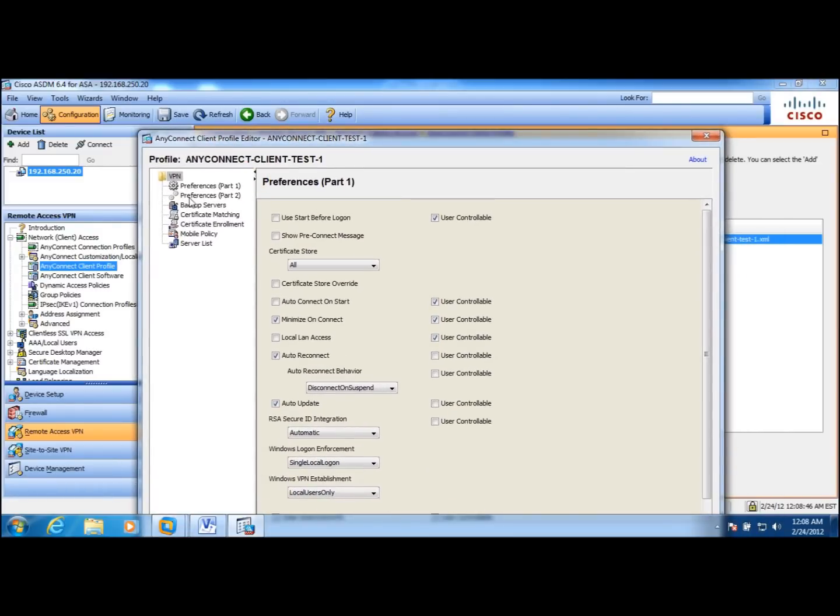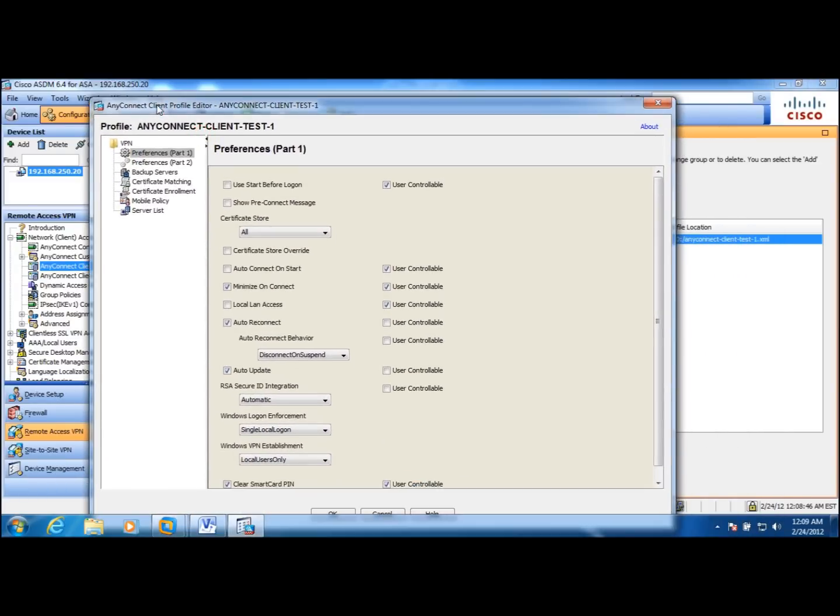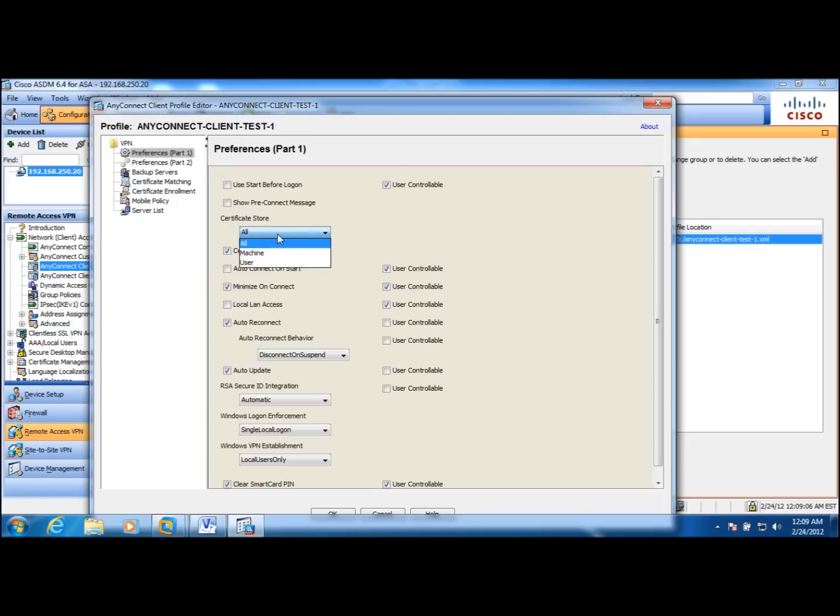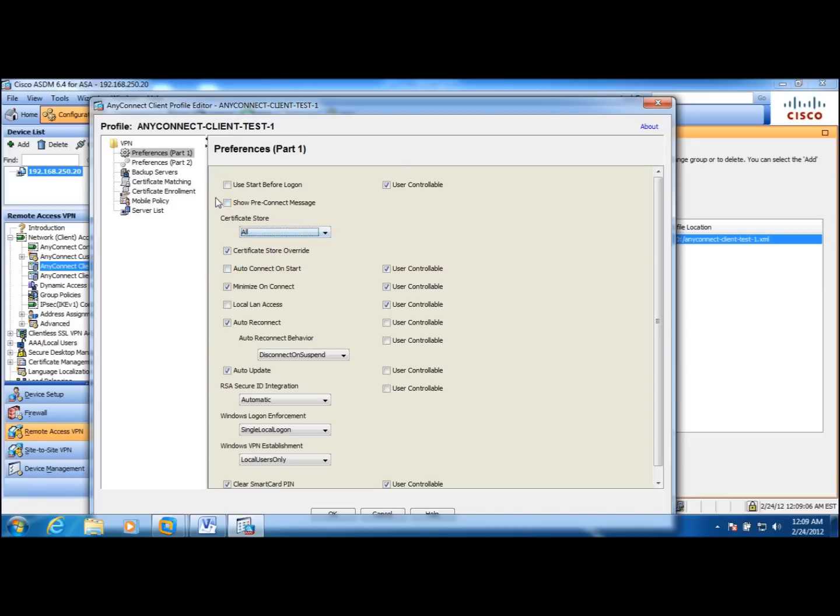We can set up certain parameters like certificate store override. This will let the user, even if the user doesn't have any privileges to the certificate store, to override that privilege. Also, you can select what certificate to choose. You can delete all.